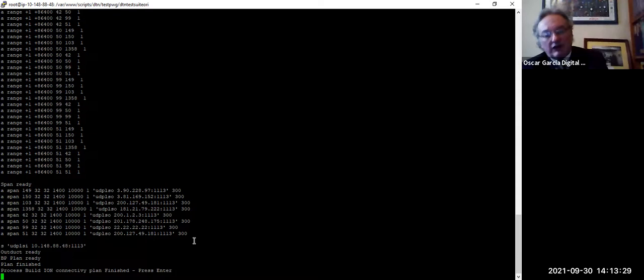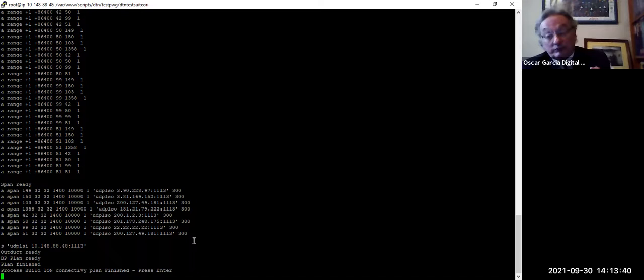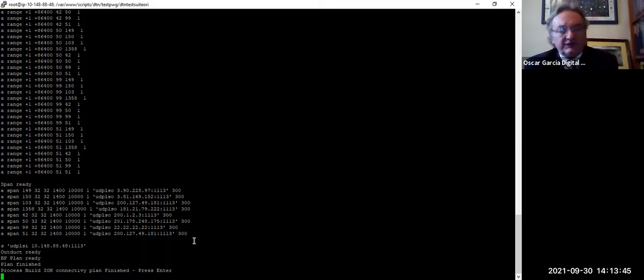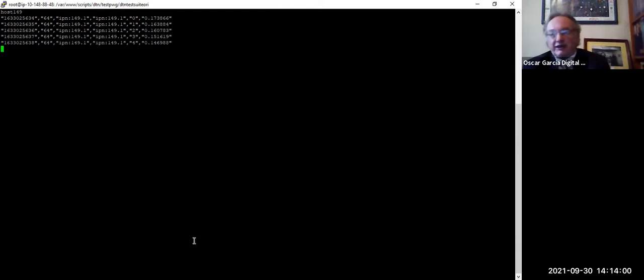The system retrieves external IPs from all registered servers via the central server, and also gets internal IPs from the local ethernet interface — which may differ from the external IP. Oscar decides not to start ION for the demo as it would take too long. Instead, he tests the loopback functionality, explaining he built the whole system because he got tired of typing all the commands manually.